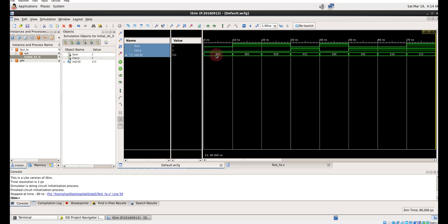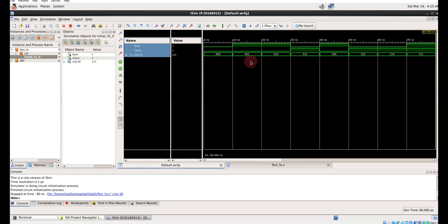In the simulation, with input 000, sum is 0 and carry is 0. With 001, sum is 1 and carry is 0. With 010, sum is 1 and carry is 0. With 011, sum is 0 and carry is 1. With 100, sum is 1 and carry is 0. With 101 and 110, carry is 1 and sum is 0. With 111, both sum and carry are 1. All eight combinations are verified — we have successfully implemented a full adder using a decoder.